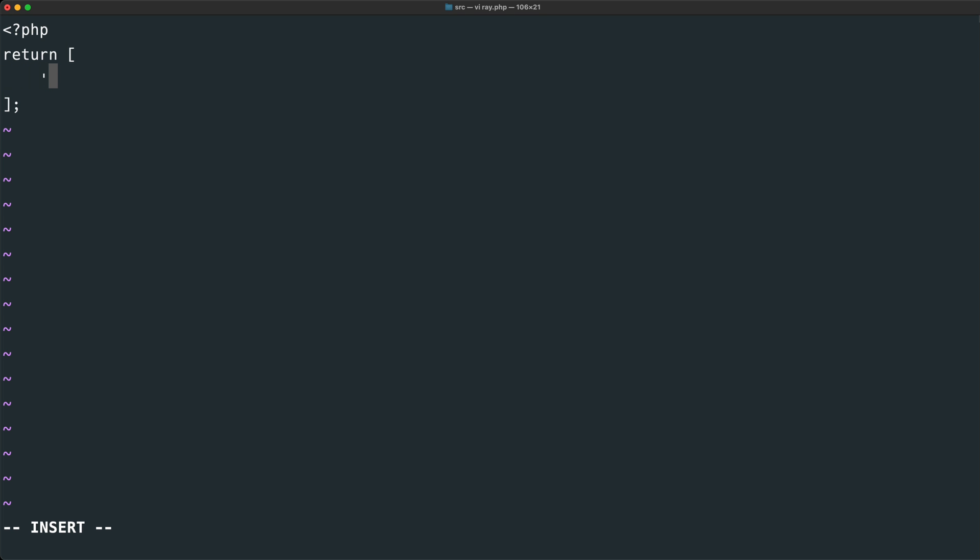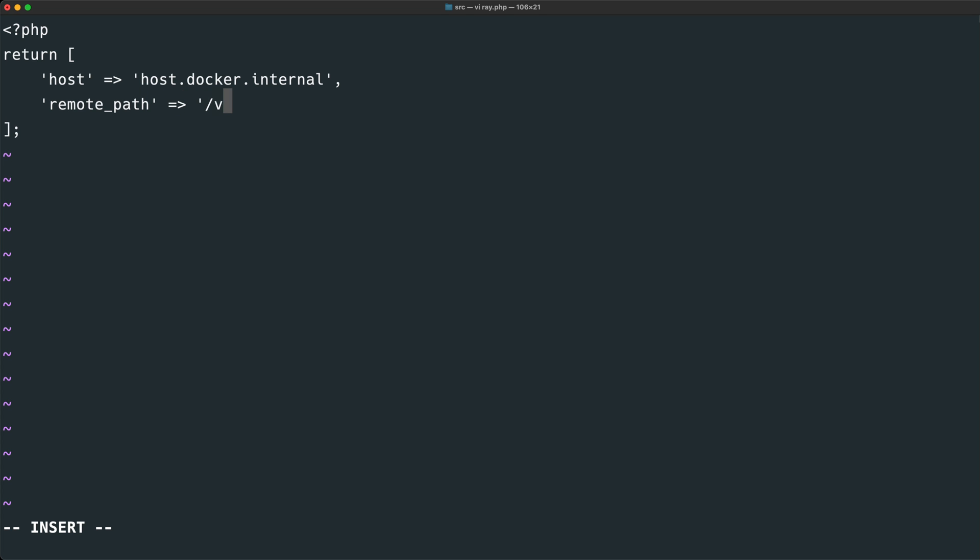The first we need to set up is host, and this will map to Docker's hostname, which is host.docker.internal. Next, we will define the remote path, which is where Magento is located within the Docker machine. So this will be /var/www/html.